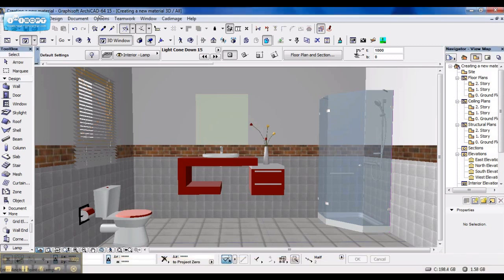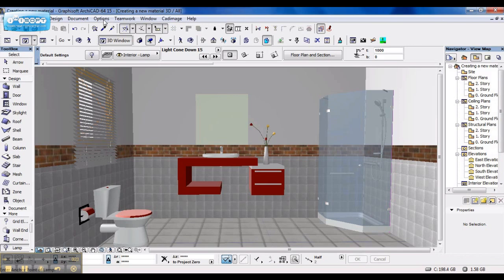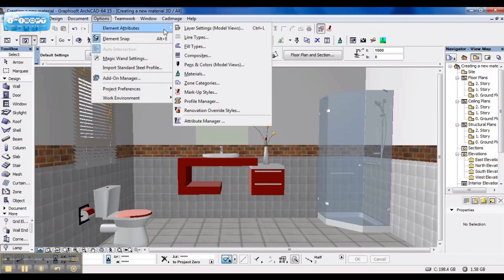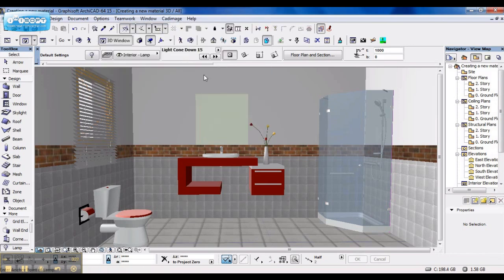First, I go to Options, Element Attributes, Materials.